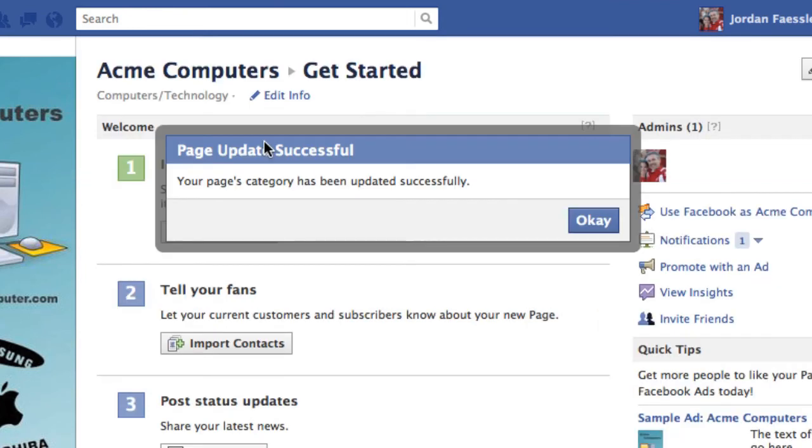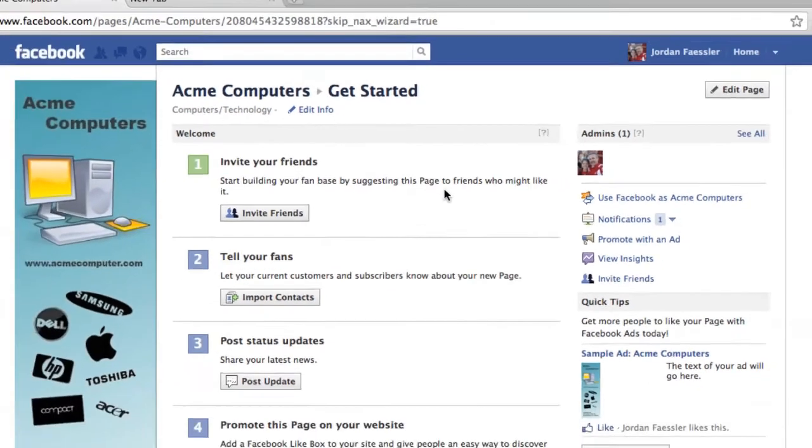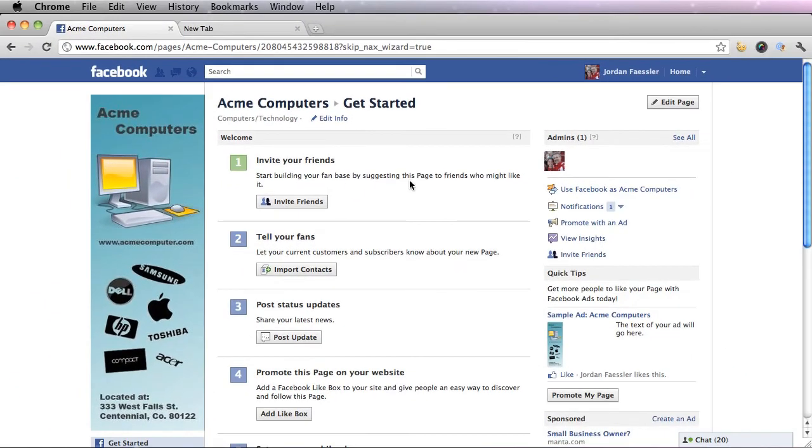Update category and it'll show that your page has been updated successfully. People will now be able to search for you and find you and add you as a like or a follower.